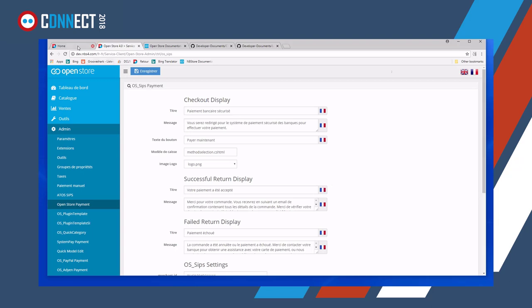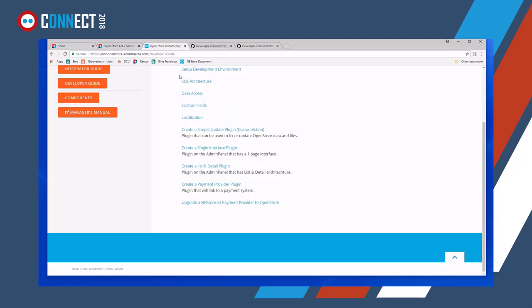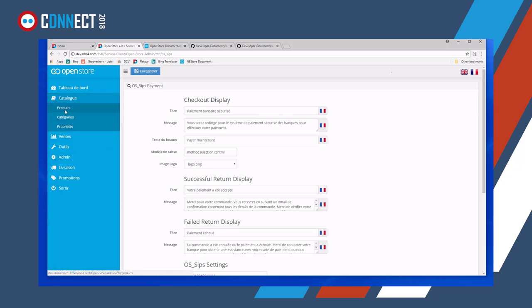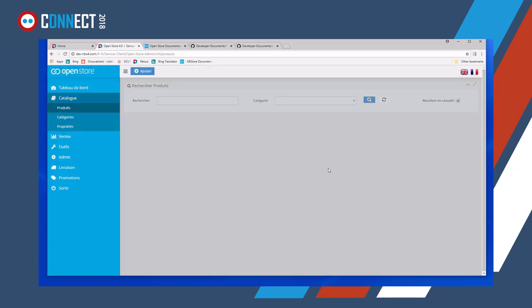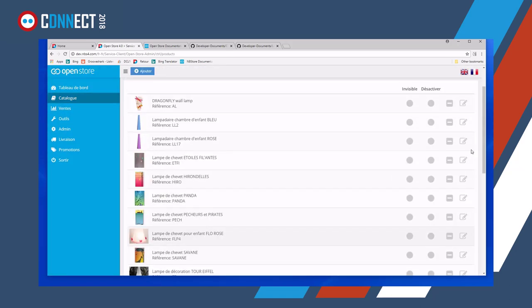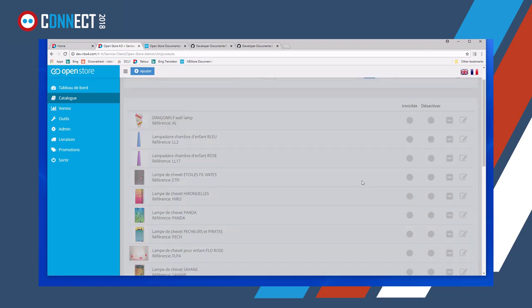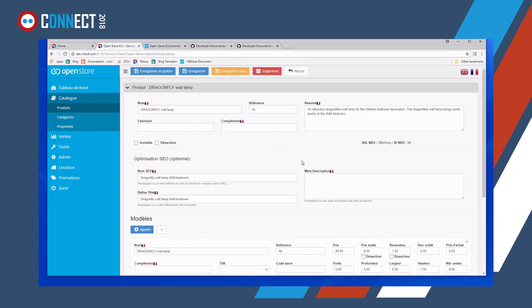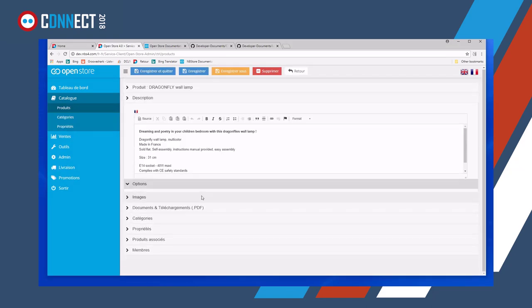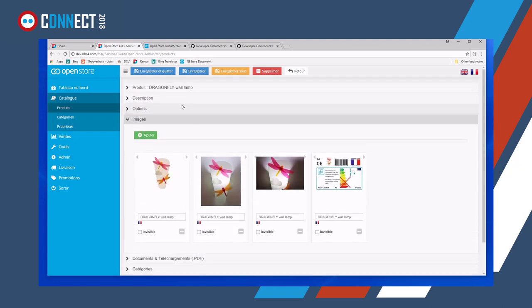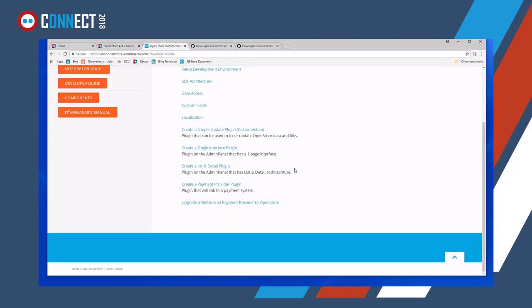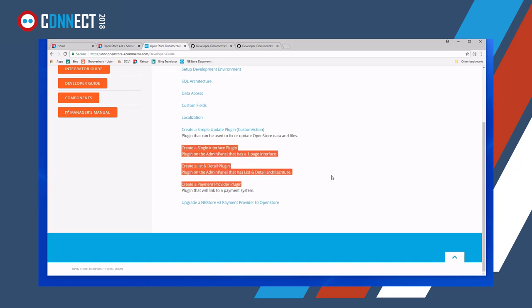So that's a single interface one. If we go to a list and detail plugin, this is exactly the same kind of thing. In the back office you can have a list of things. In this case, I'm just going to quickly show you the products and you can see you've got a list of products and when you edit the product, just waiting for the razor to compile for the first time. So you'll get a list and detail and here you can change all the details. So you can actually create your own kind of plugin that is a list and detail. So these two things here are basic kind of structures that you can use to create plugins for OpenStore.